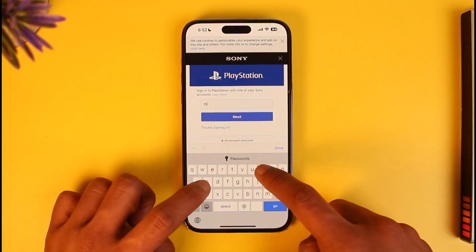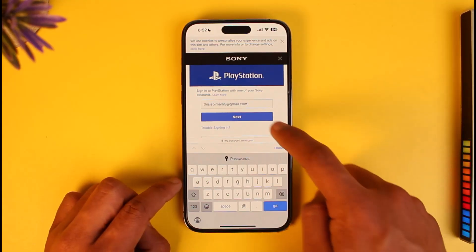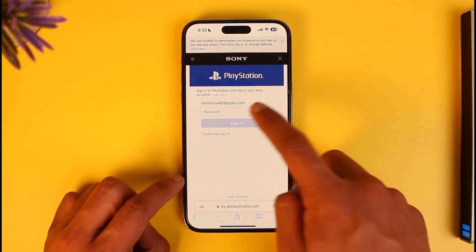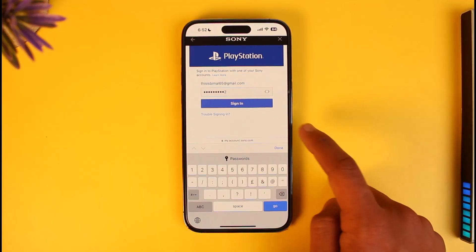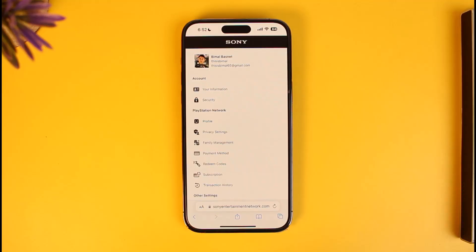Go ahead and log into your PlayStation account again. Once you enter your email, tap on the Next option, then make sure to also enter your password. Once you enter your password, tap on the Sign In button and you'll be taken to the account page.